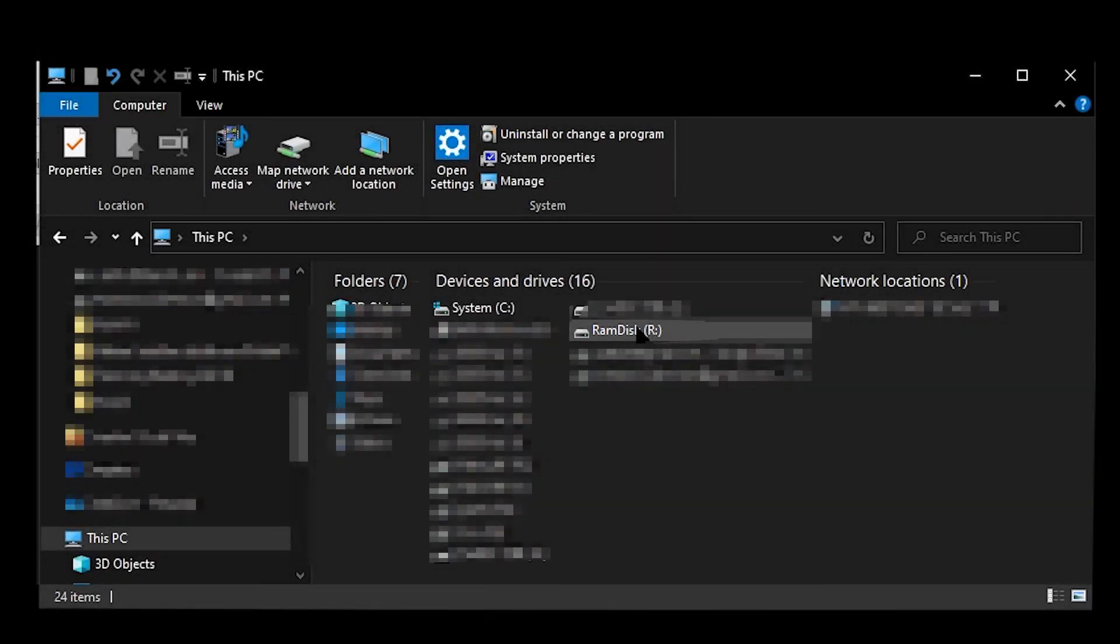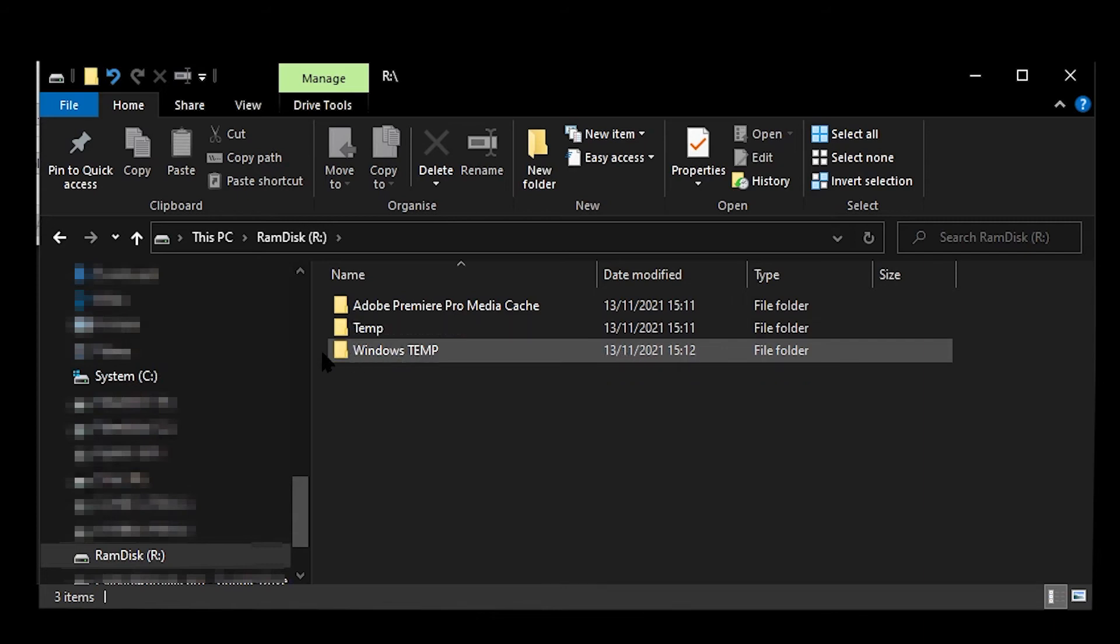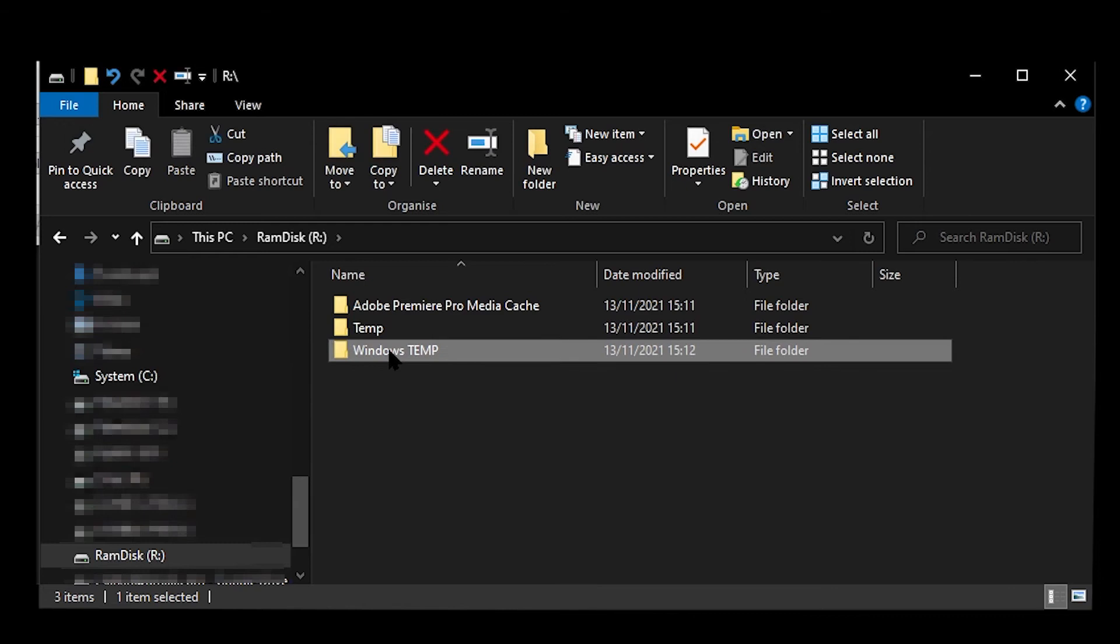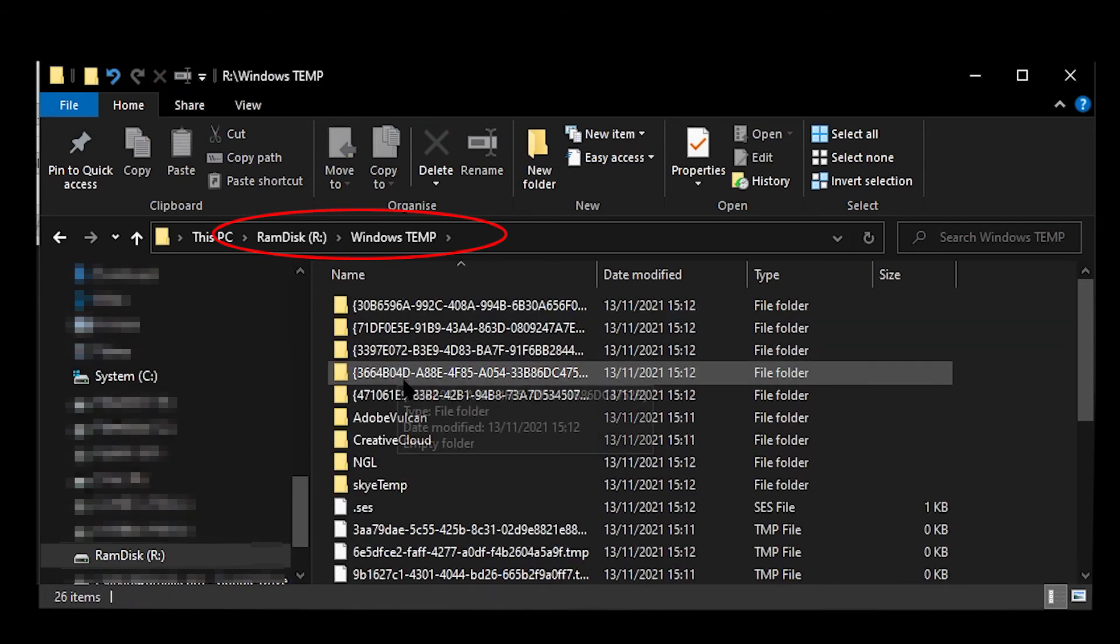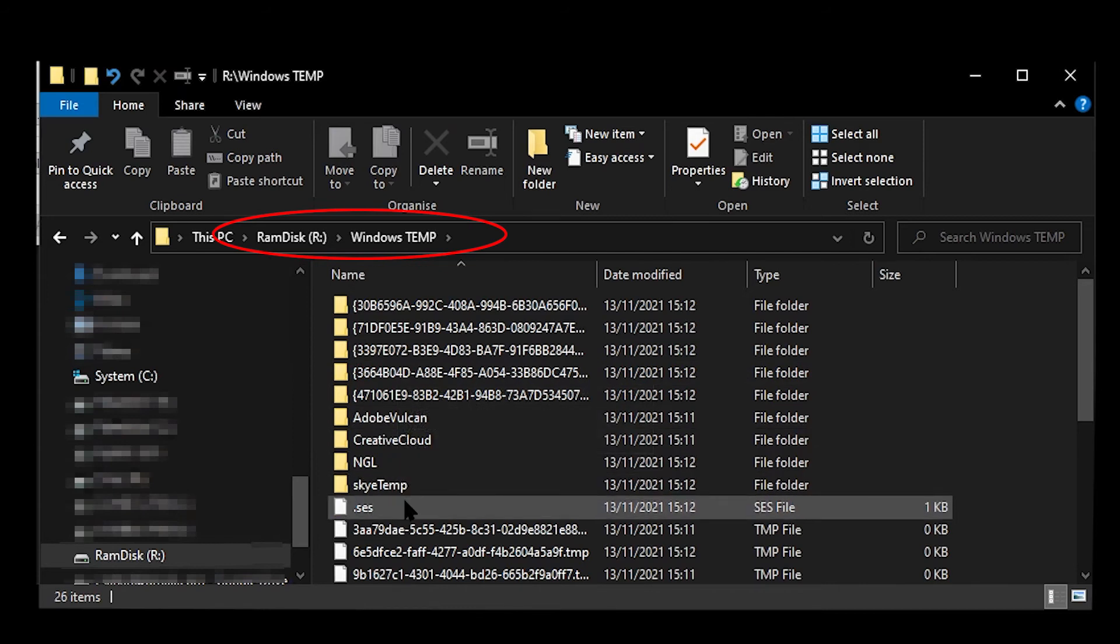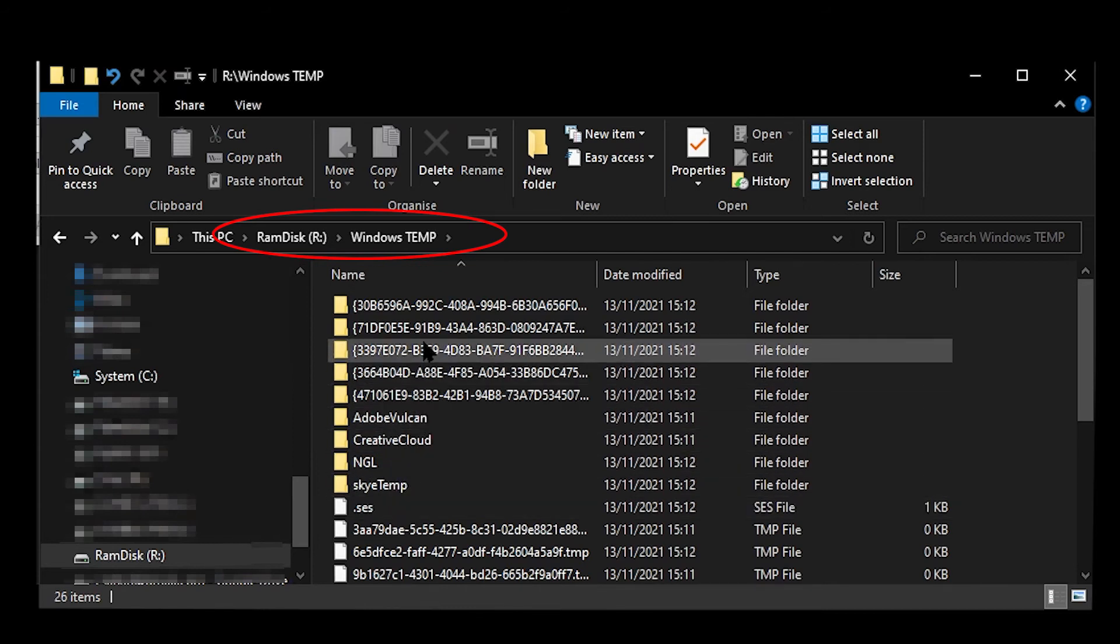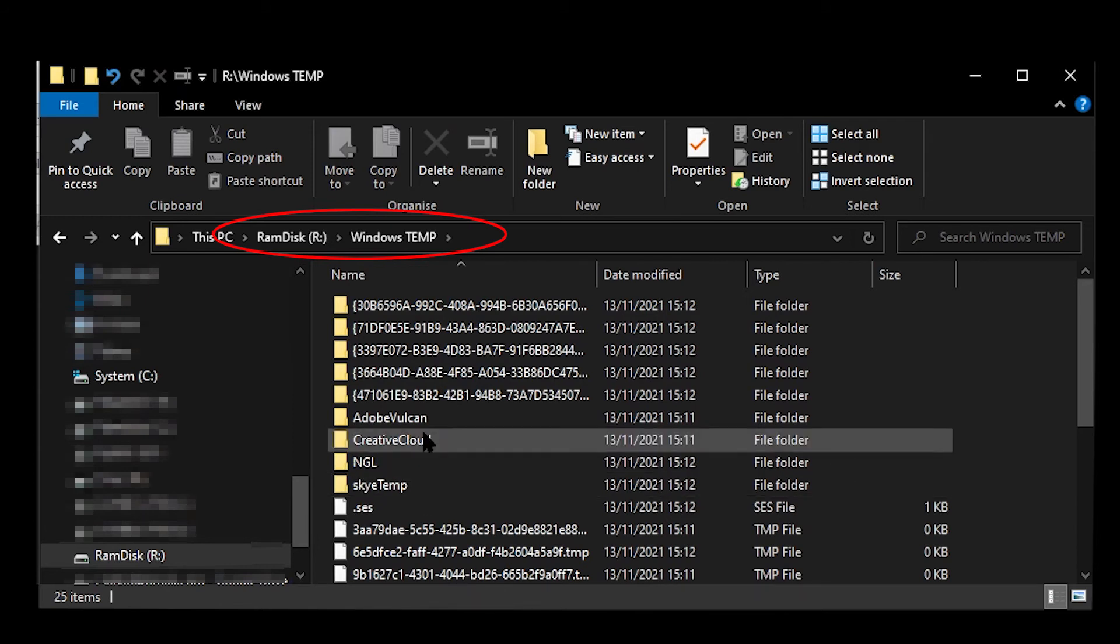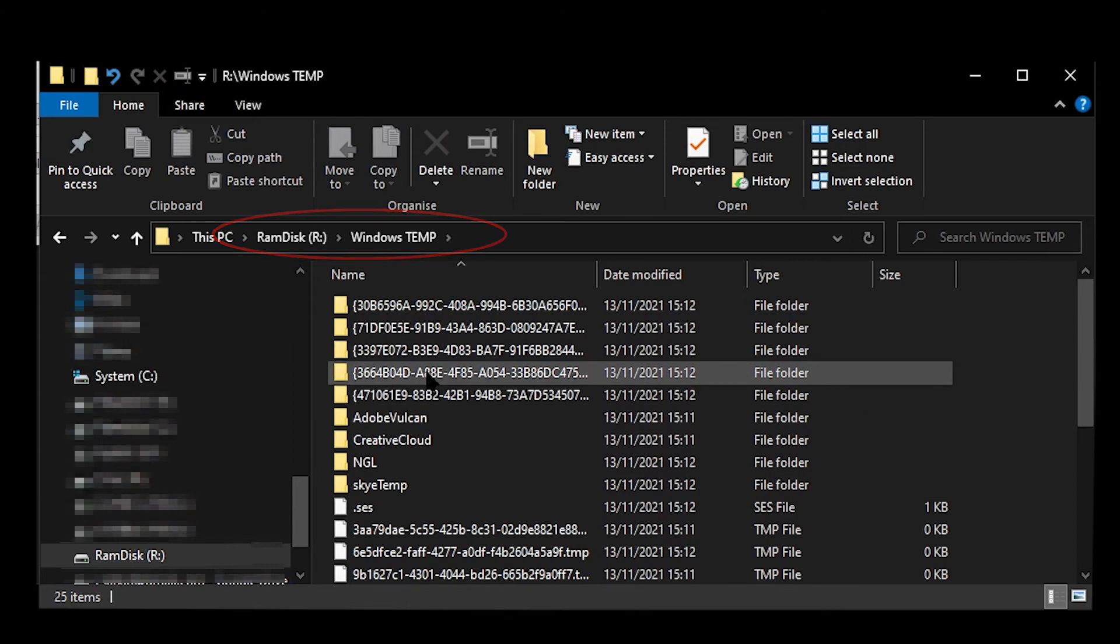After you have restarted your computer, you can check that Windows is using the RAM disk by checking the contents of the Windows temp folder on the RAM disk using File Explorer. If the folder is no longer empty and contains files and folders that look similar to this, with the modified date showing the current date, then you have successfully moved temp and TMP to your RAM disk.